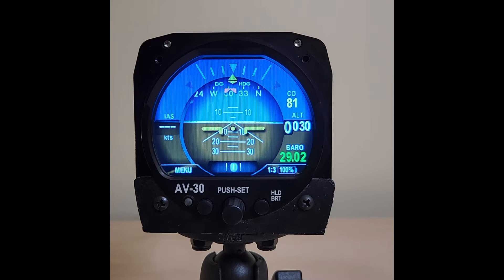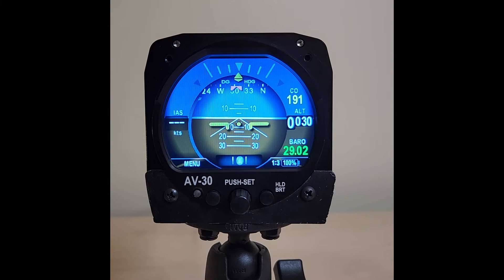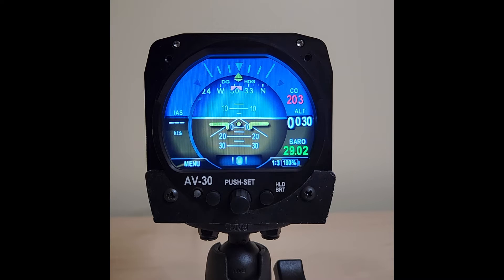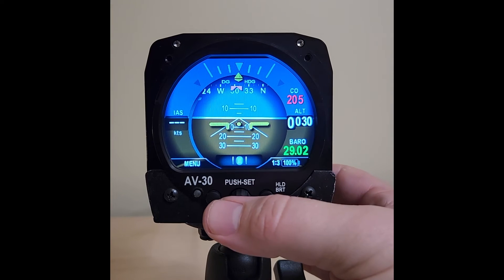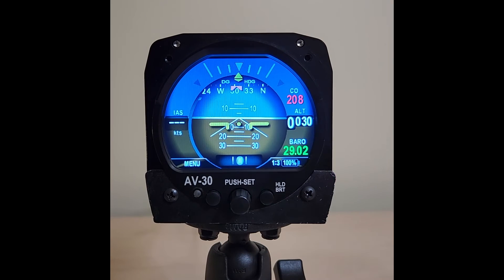Above 75 parts per million, the overlay will provide a warning with the registered parts per million displayed. Above 200 parts per million, an audible and visual alert will trigger. Pressing the center button will dismiss the alert, though at these levels immediate pilot action is required. The visual and audible alert will trigger whether or not the CO overlay is currently active.